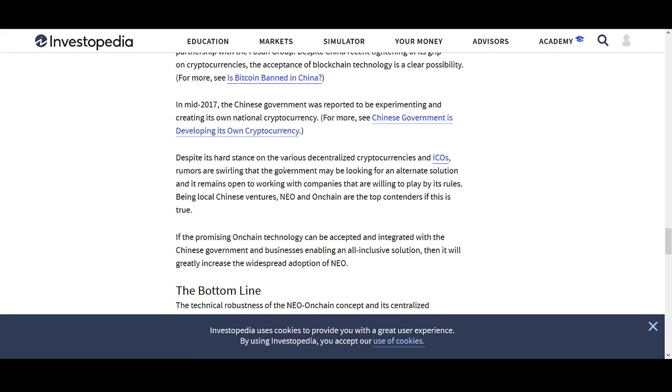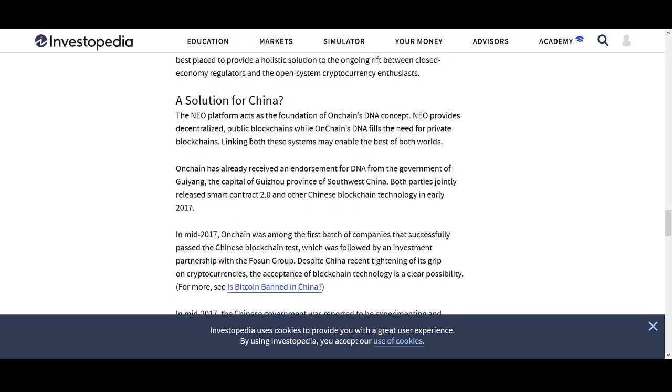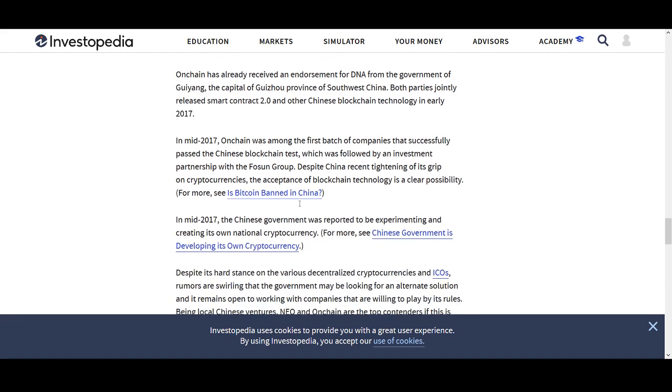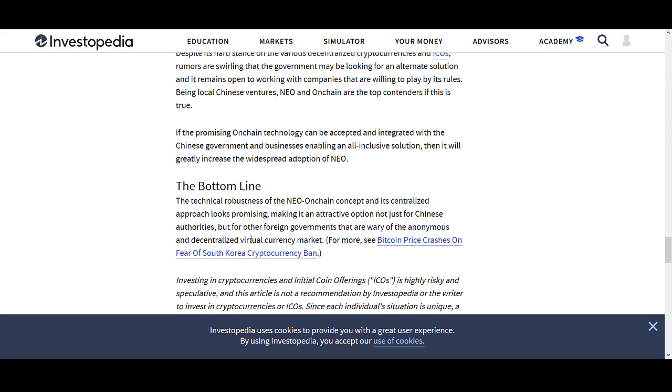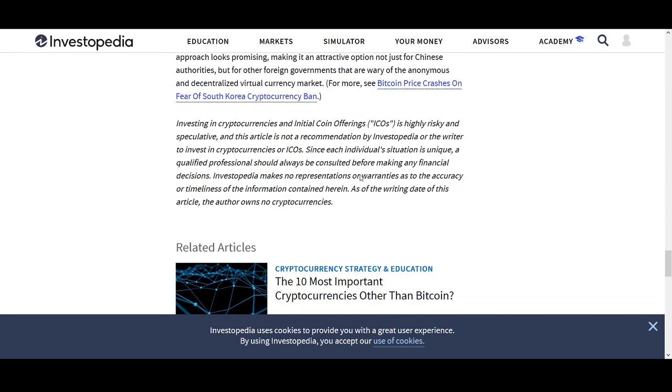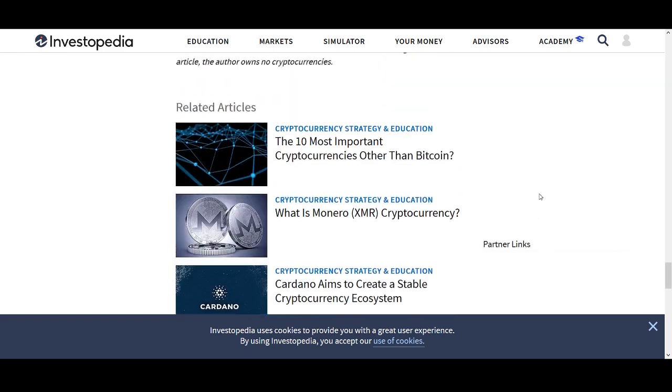I'll quickly talk about this because I thought this was interesting. What they're trying to do with on-chain is trying to actually work with the Chinese government. On-chain has already received an endorsement for DNA from the government of Yonggang, the capital of Zheonju. Both parties jointly released Mark Contract 2.0 and other Chinese blockchain technology in early 2017. On-chain was among the first batch of companies that successfully passed the Chinese blockchain test, which was followed by an investment partnership with Fuzion Group, despite China's recent tightening of its grips on cryptocurrencies.